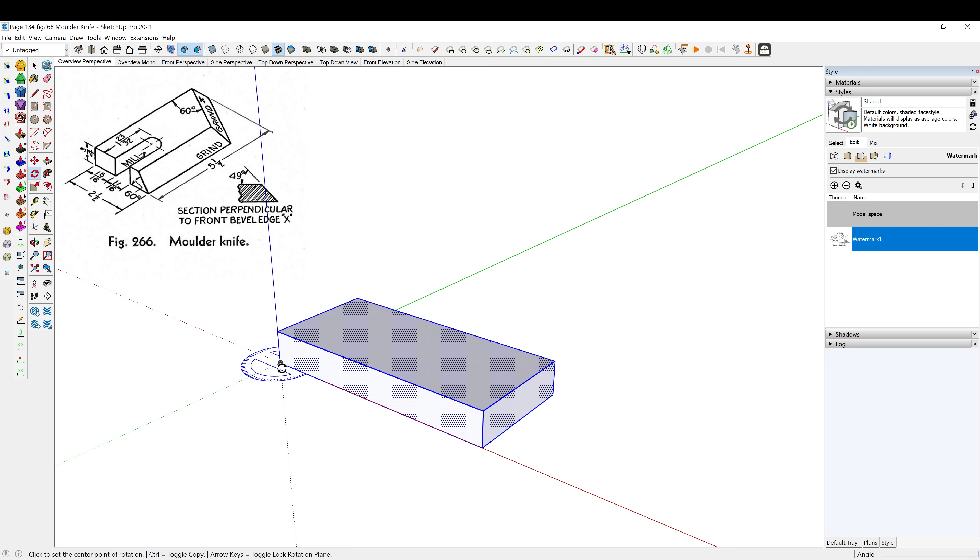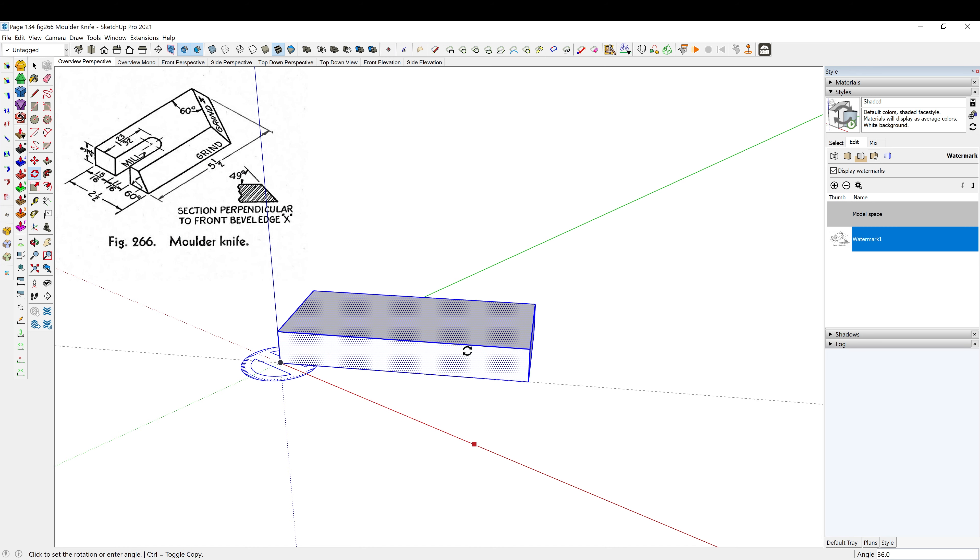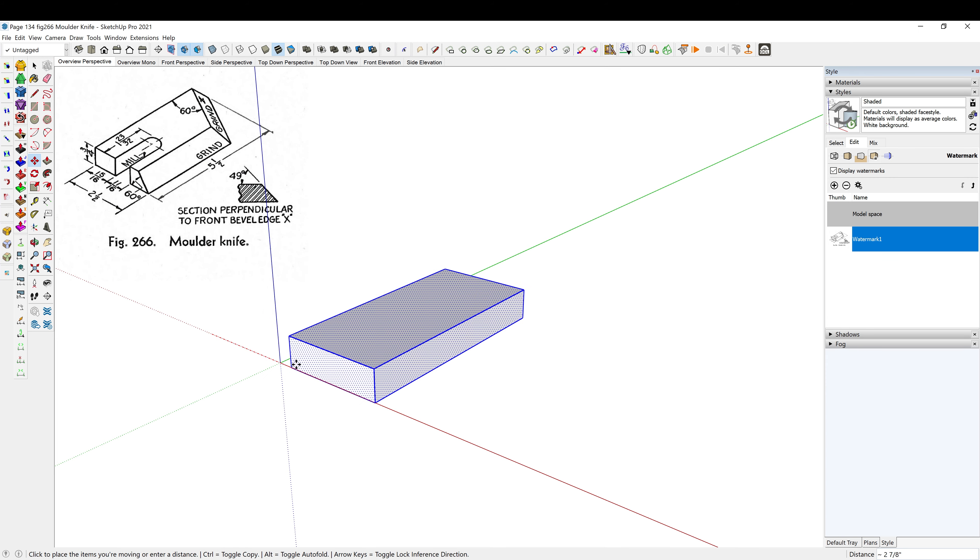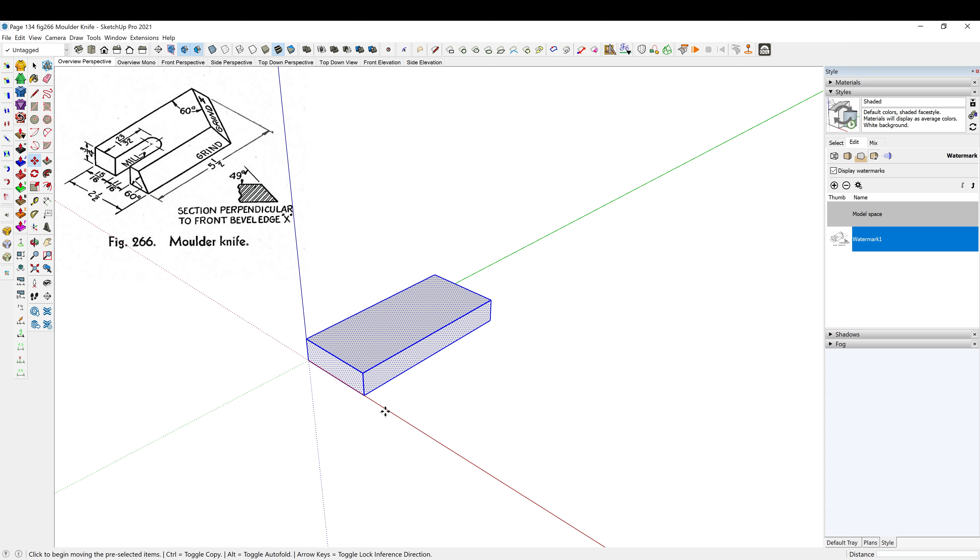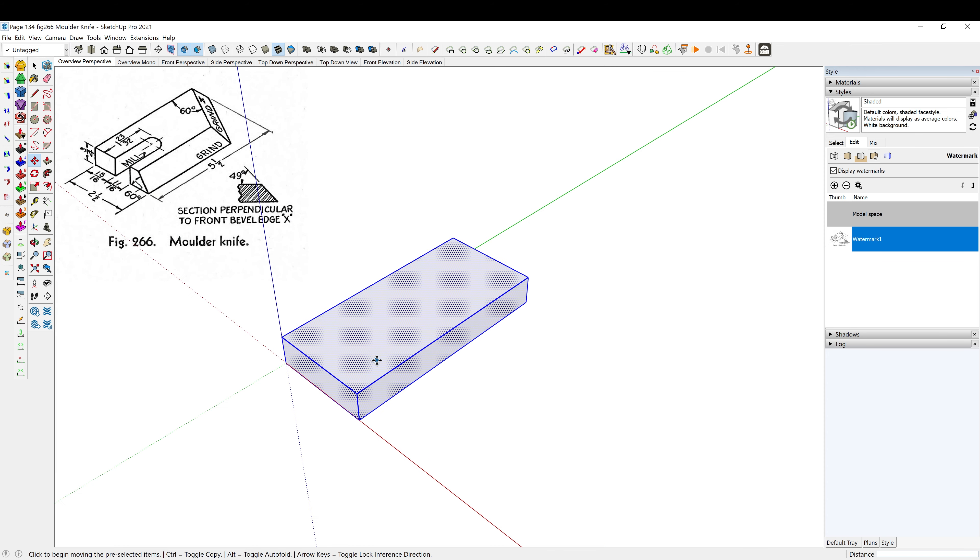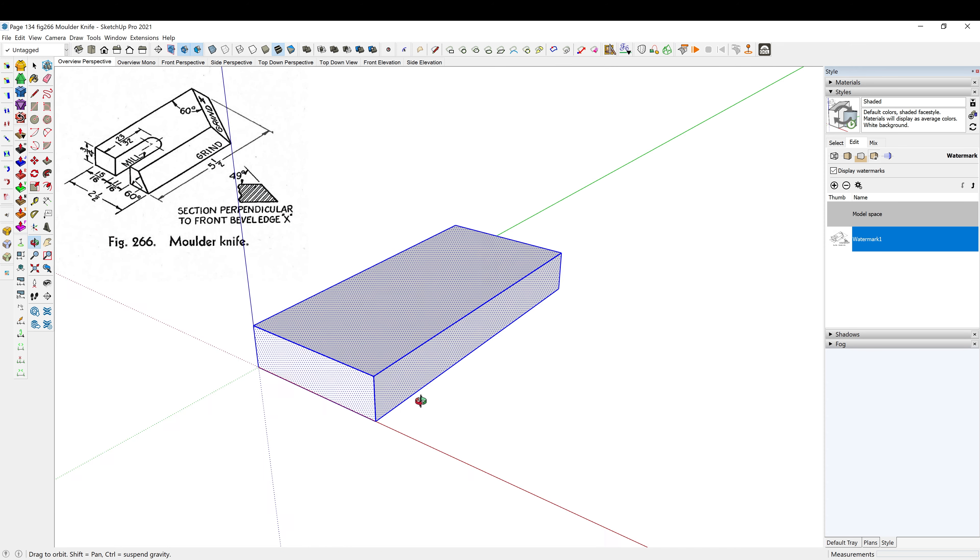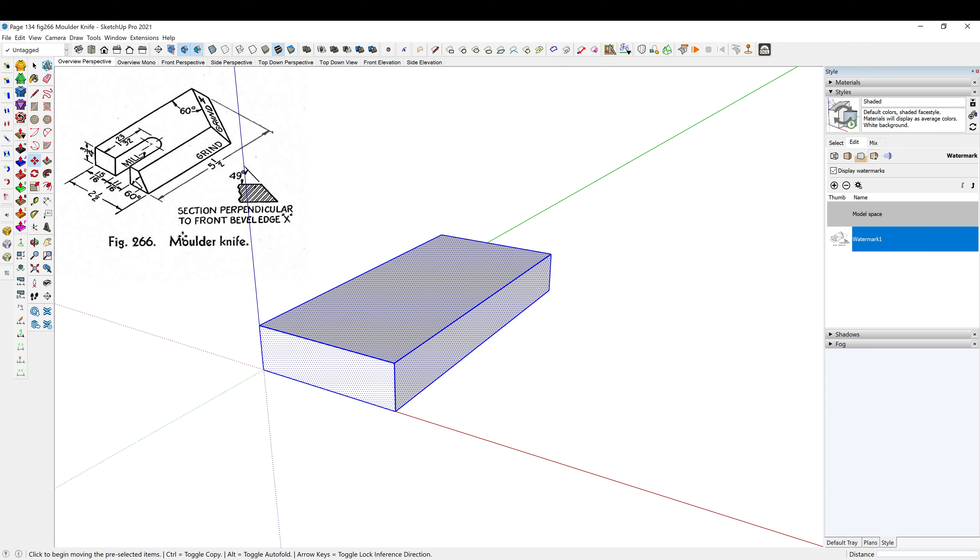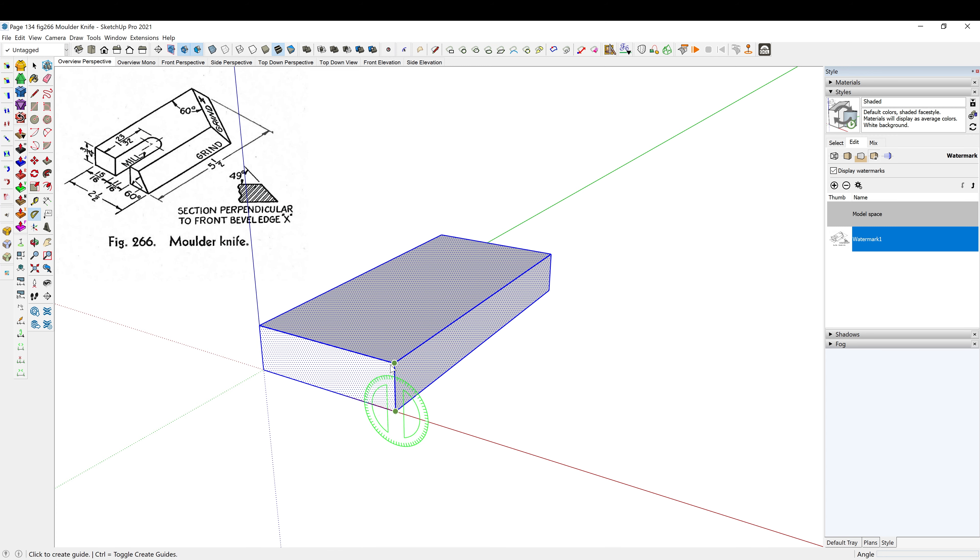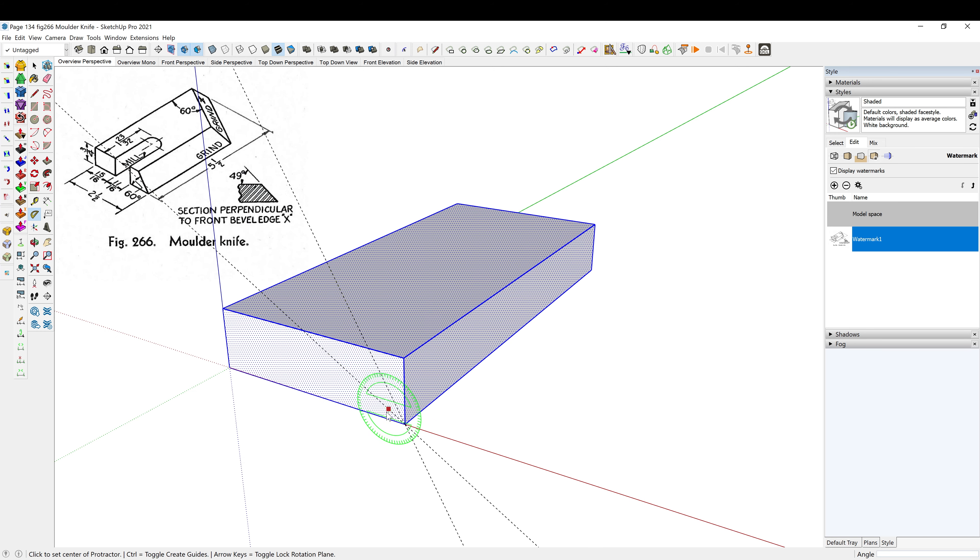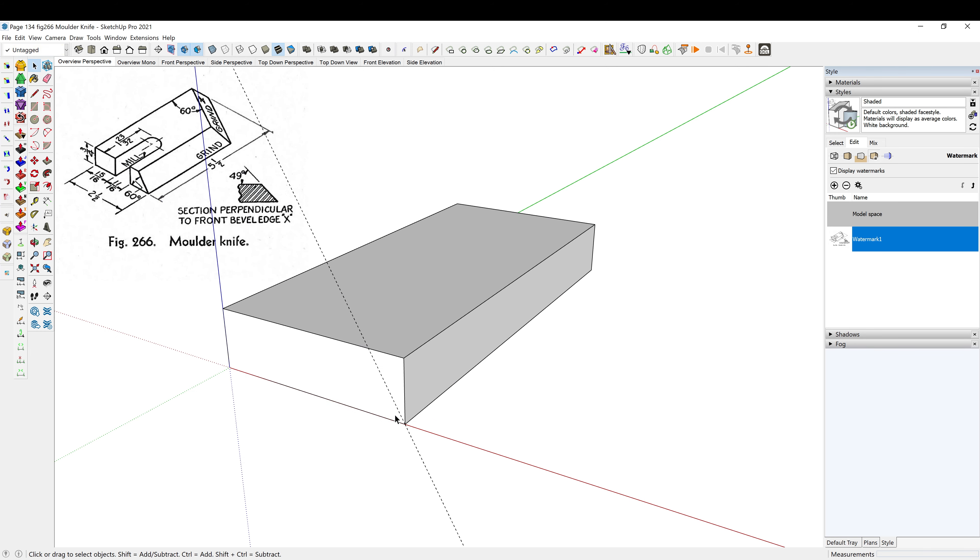I'm going to triple click and just rotate it around, Q to rotate, M to move, just so we're in a similar orientation. This first cut looks pretty self-explanatory, we have 60 degrees, so I'm going to shift Q to bring up the protractor, just go over 60 degrees. I need to come up from the bottom, so from here to here, 60 degrees.